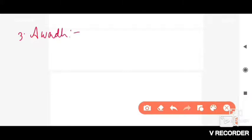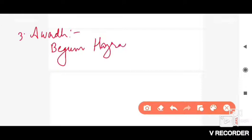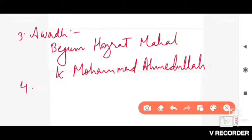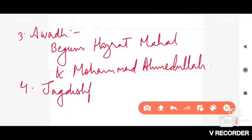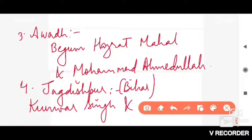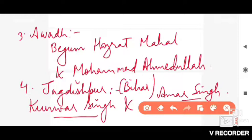From Jagdishpur, Bihar, Kunwar Singh and his brother Amar Singh fought. From Jhansi, it was the Rani of Jhansi — her real name was Rani Lakshmi Bai. From Mathura, Devi Singh fought. From Meerut, it was Kadam Singh.